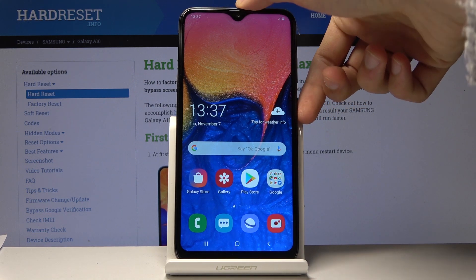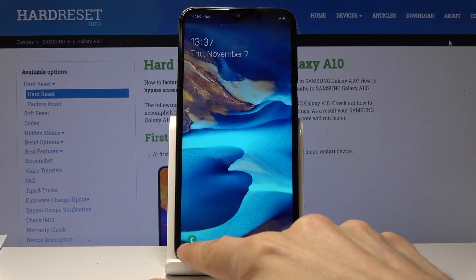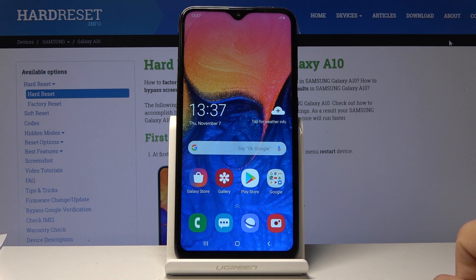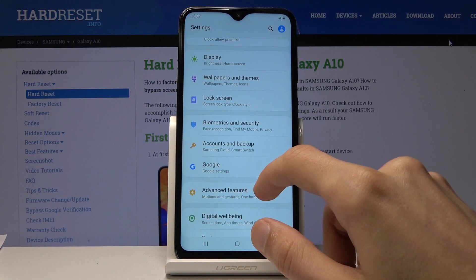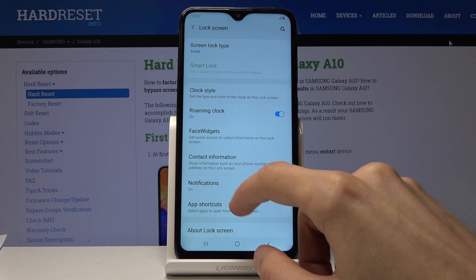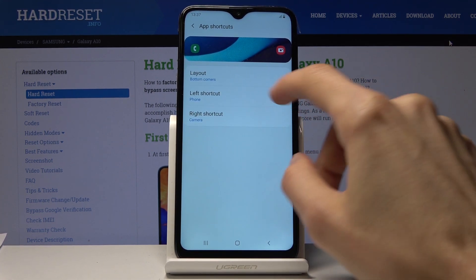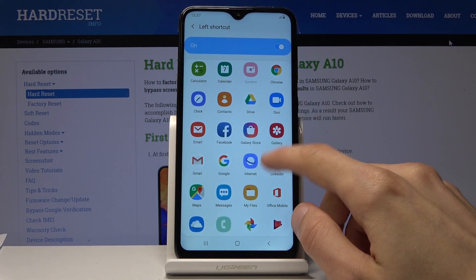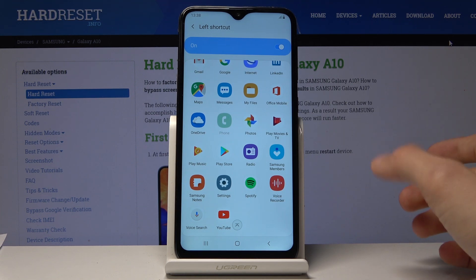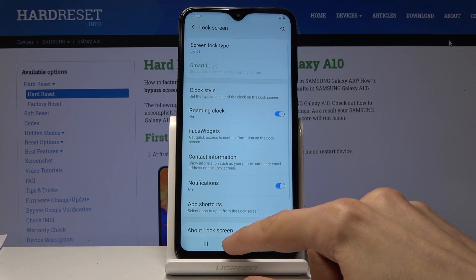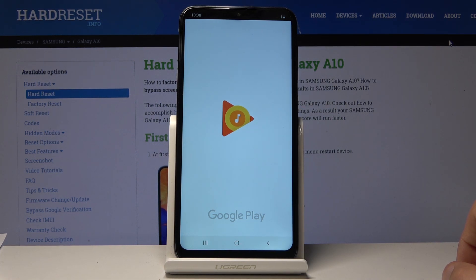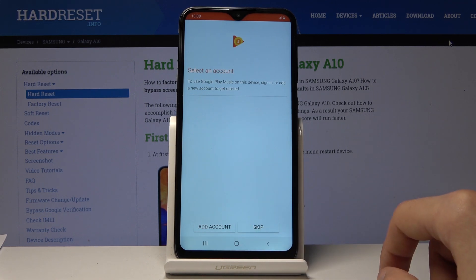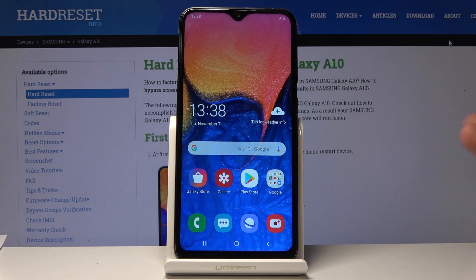Moving on, app shortcuts is a fairly simple one. It allows you to switch the apps shown on the lock screen — phone and camera by default — to basically any app you have installed. To change them, go into Settings, then Lock Screen, then Shortcuts. You have left and right shortcut slots. Tap each one and it gives you a list of installed apps. For instance, I can choose Music, and now if I lock and unlock the device, I have Music instead of Phone and can launch it quickly by swiping.